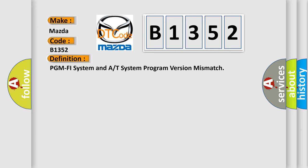The basic definition is: PGM PHY system and A or T system program version mismatch.